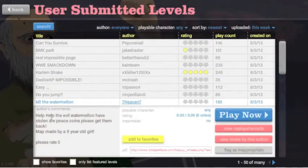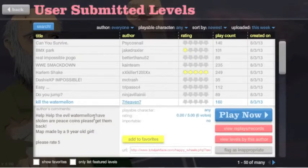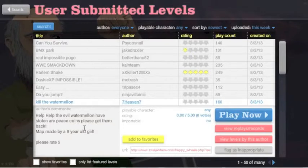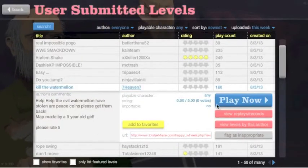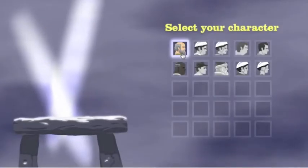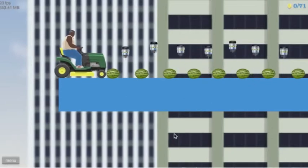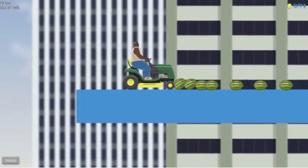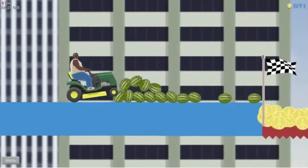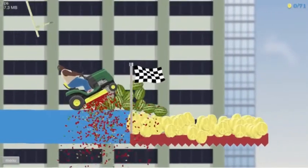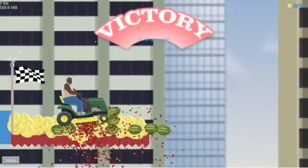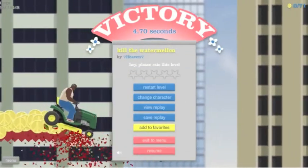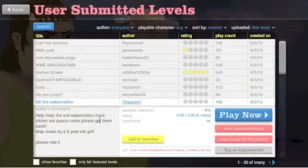Kill the watermelon. Help. Help the evil watermelon have stolen our peace coins. Please get them back. Map made by nine year old girl. Rate please rate pie. I don't get this. What was that? I have no idea.